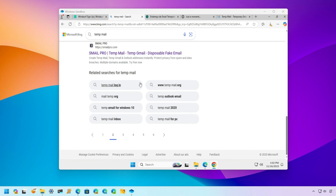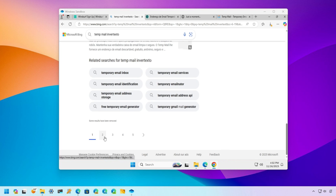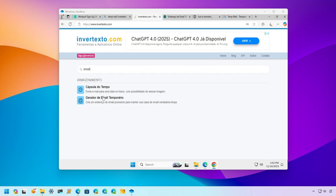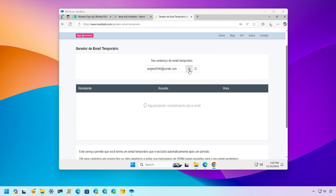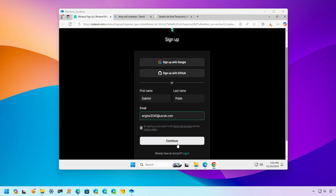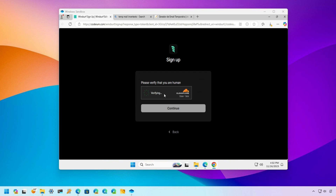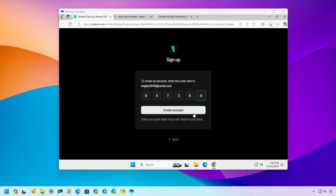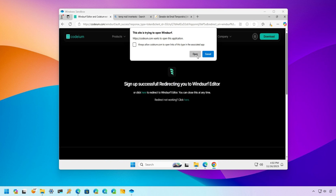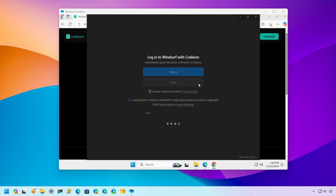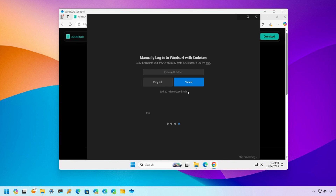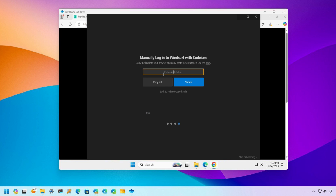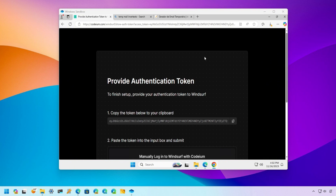Step 3: Log in and activate the free trial. Once you've created your account with the temporary email, go ahead and log in to your account within Windsurf. As soon as you log in, the free trial will be automatically activated. Now you have access to all the pro features, such as cascade mode and unlimited prompts. The application recognizes that it's being used inside a virtual machine, so it activates the free trial correctly.